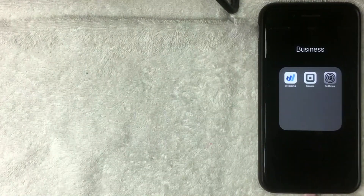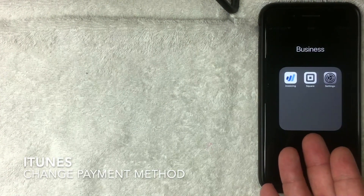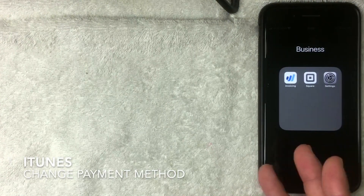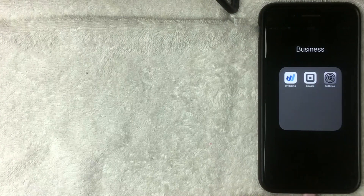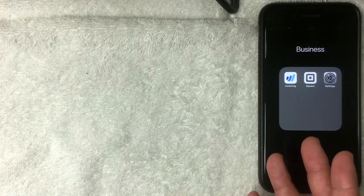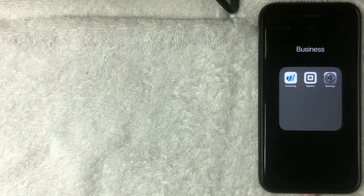Hey, welcome back guys. Today on this video we're talking about the iPhone, iTunes, and more specifically we're going to show how to change the payment method on your iTunes using your iPhone.